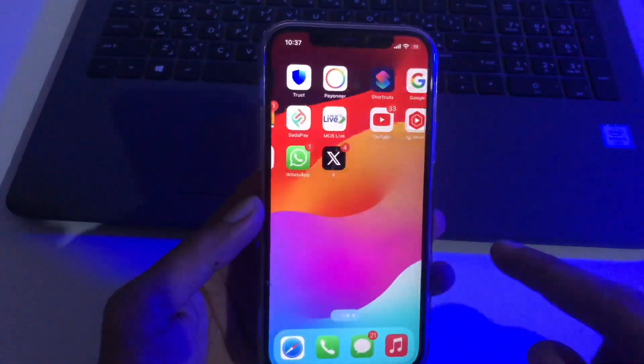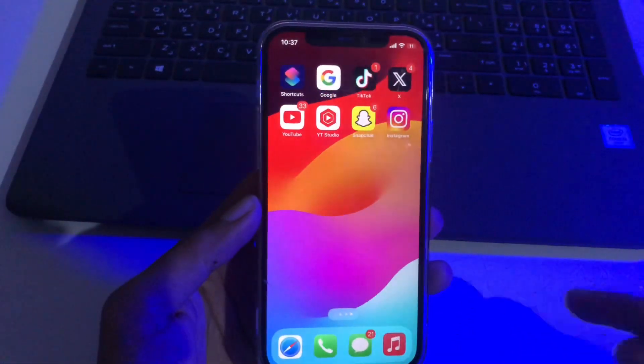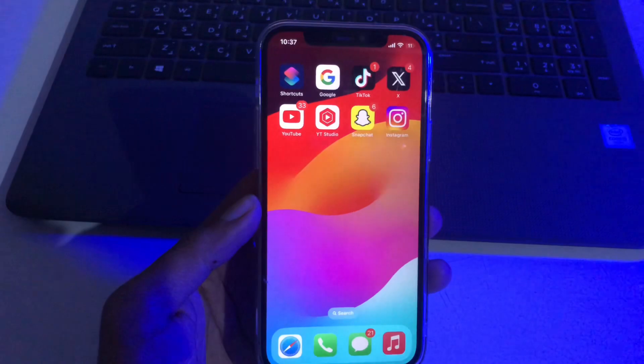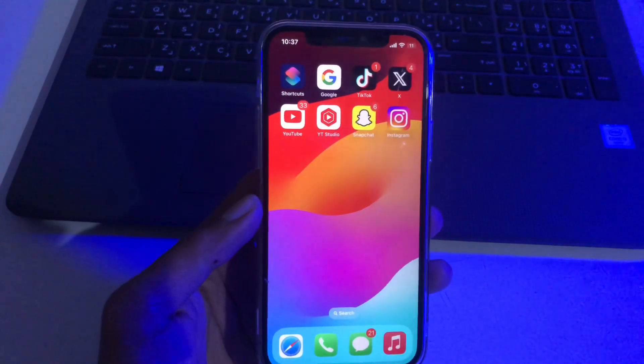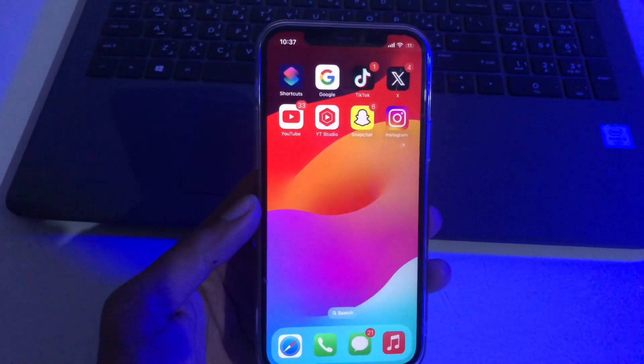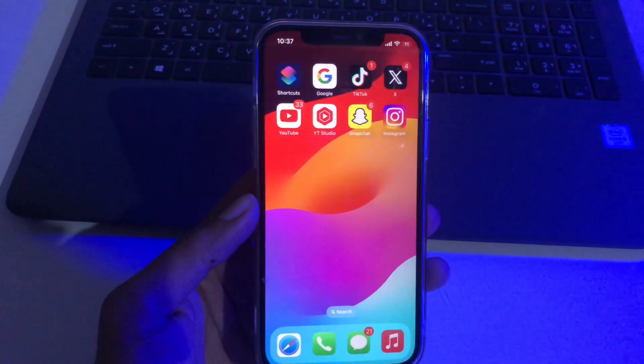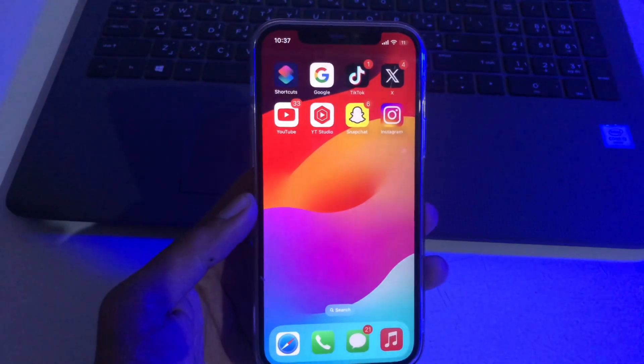Hey everyone, welcome back. Today I'm going to show you how to lock your Instagram application with Face ID and passcode in 2024.